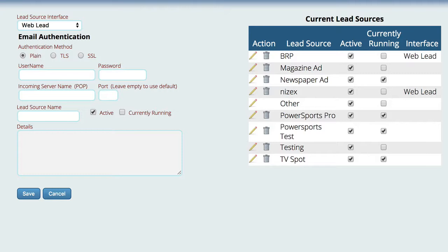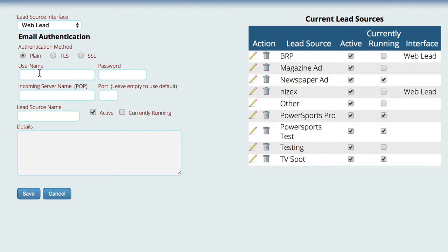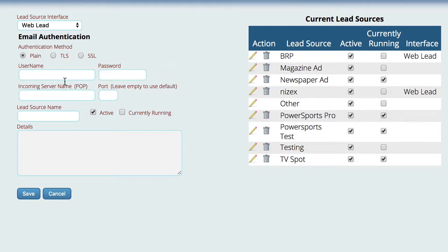So what you can do then is come to Lizzy and you can tell Lizzy how to check the email at that email address. Now you can use the same email address for multiple different lead sources. So for example, if you use BRP and Dealer Spike, you can actually use the same email address for both of them.